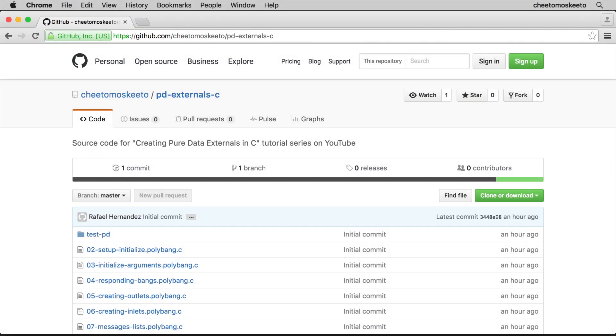Finally, the project files for this series are hosted on my GitHub page. You'll find a link to them in the description below.